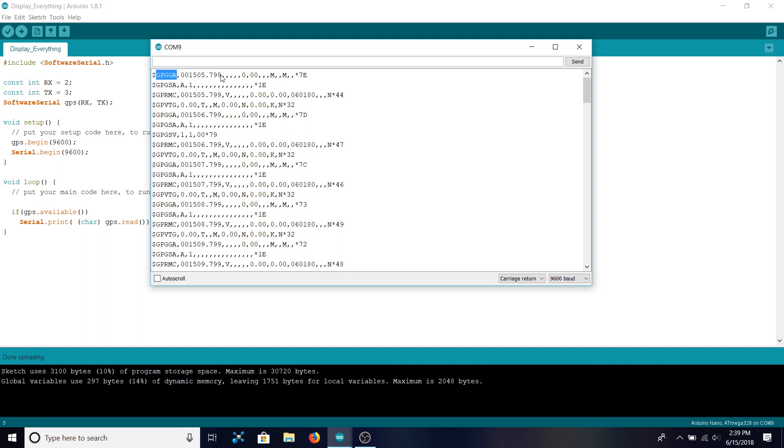There are also a bunch of commas which are separating the individual values within the strings. Some of them are latitude, longitude, and altitude. This one here would be about where altitude is and about here would be latitude and longitude. We'll go over that a bit more later.